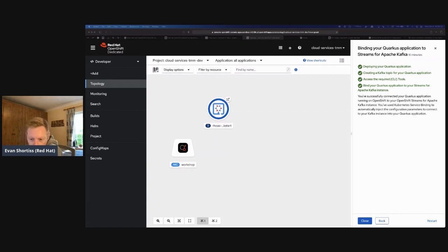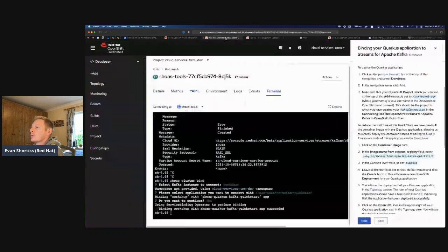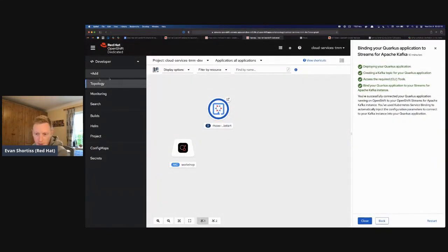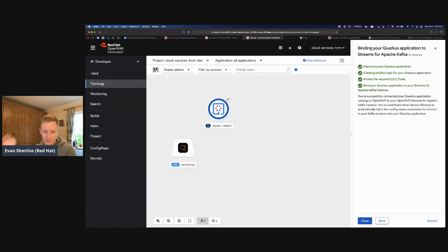I see Shruti has been asking questions in the chat with Bernard, which is great. Don't be shy — if you're not sure about anything, feel free to ask. Your Kafka instance lasts 48 hours, and as Bernard confirmed, the developer sandbox lasts 30 days. So you can experiment with OpenShift for a full month. If you're not necessarily a Java developer, we have blog posts on developers.redhat.com demonstrating this same technique with Node.js and .NET applications, and those are also accompanied by videos on the Red Hat Developers YouTube channel.